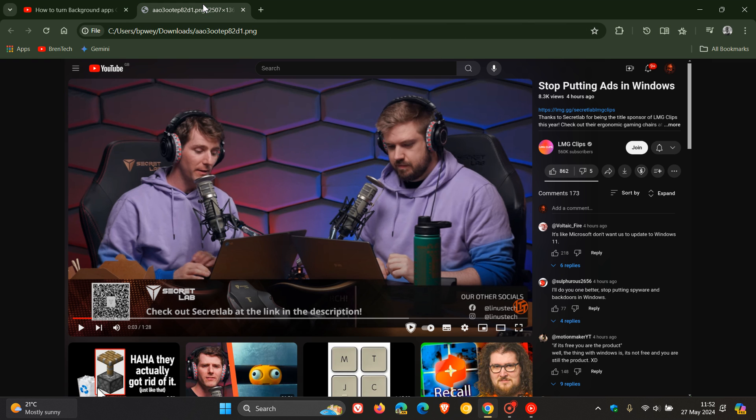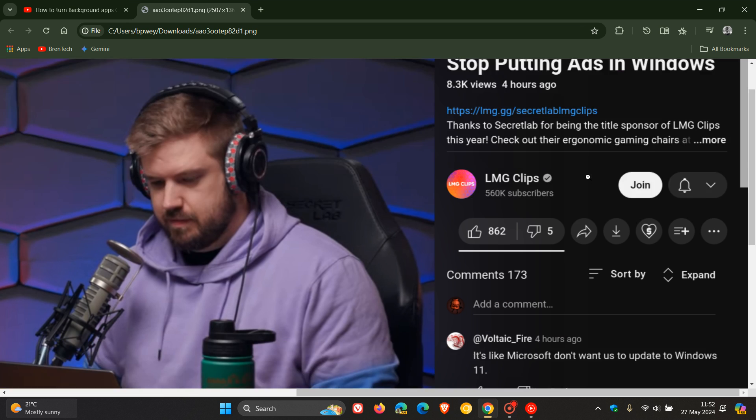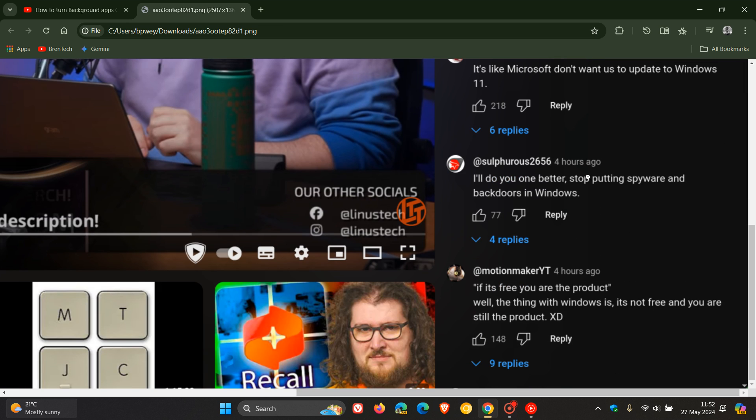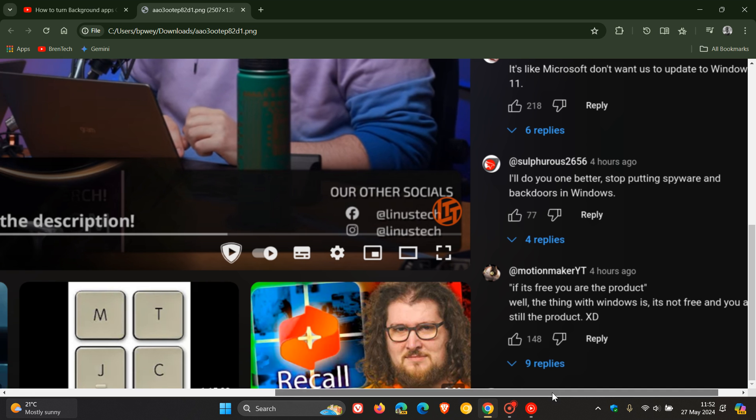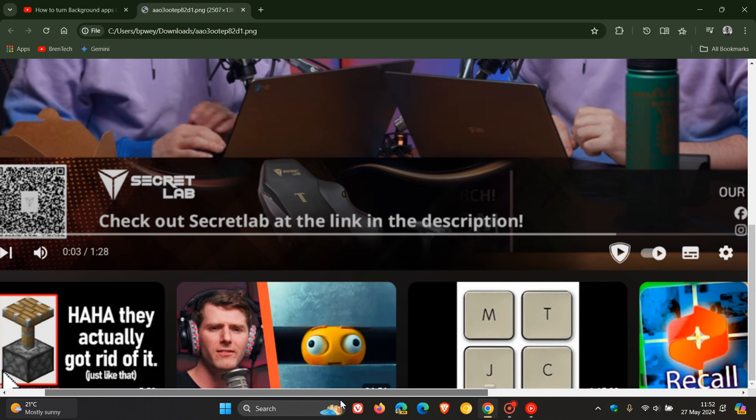But if we head over to a screenshot provided by Alana's Tech Tips over on Reddit, we can see more or less what to expect. The new layout displays the title and description, and then we get our comments vertically to the right hand side. And then underneath the main video window, we get the suggested videos. So basically they've flipped this around.